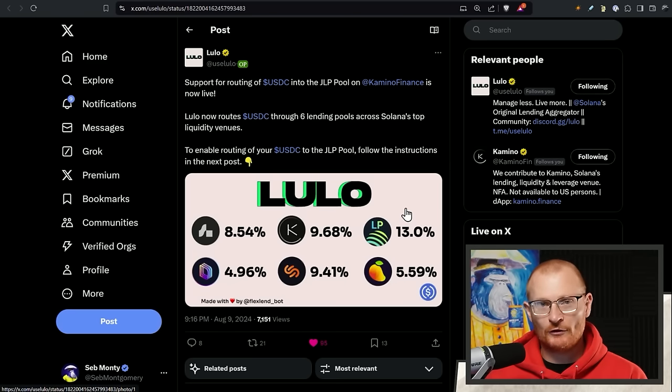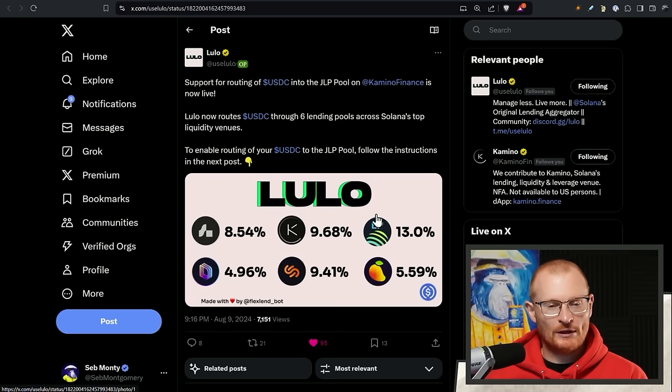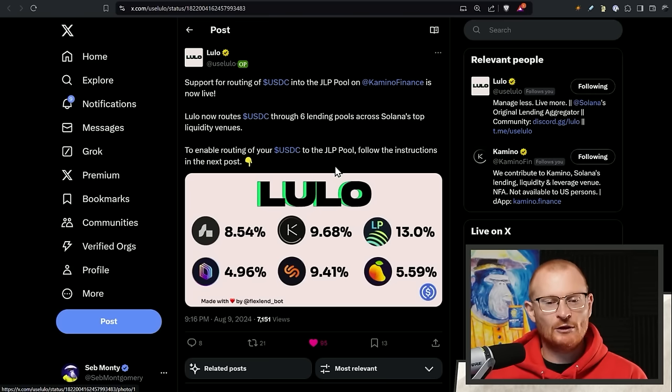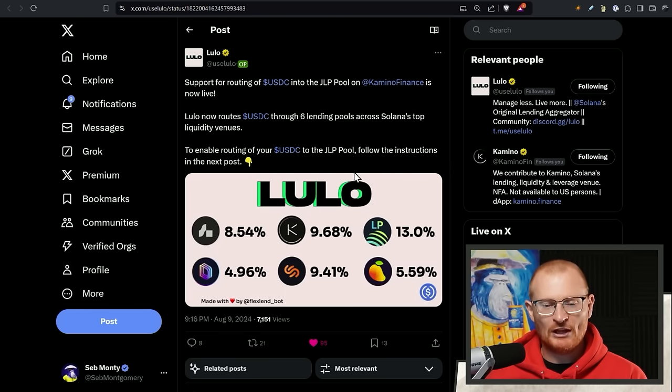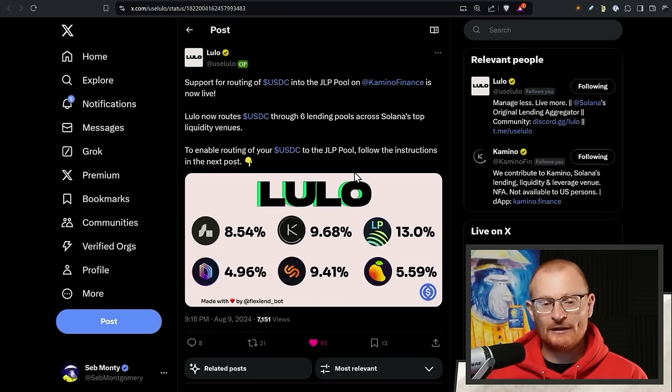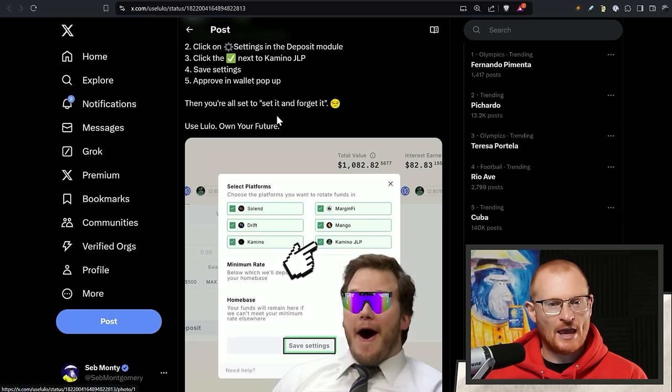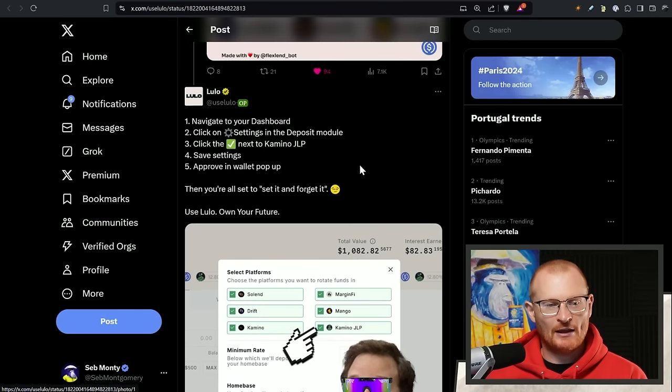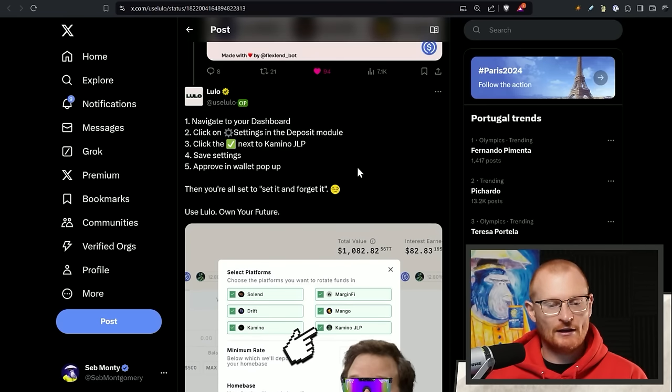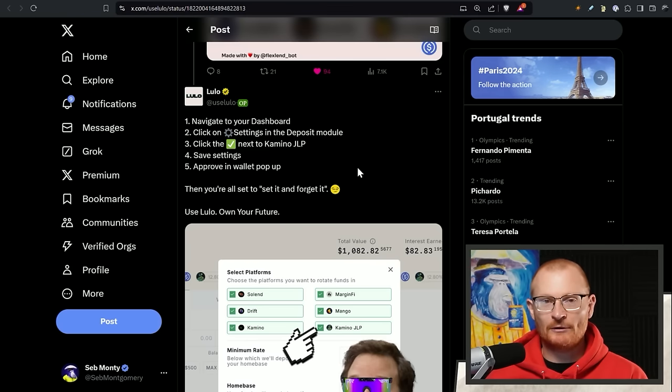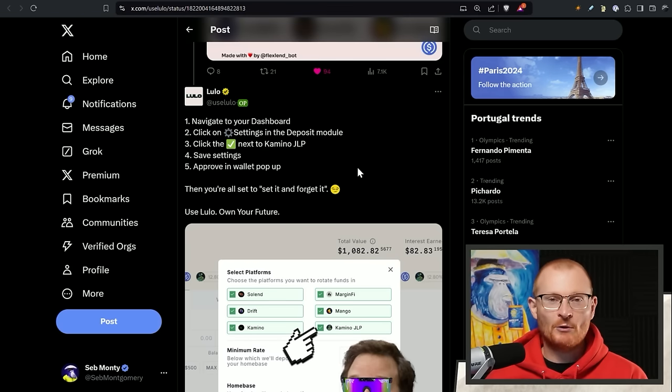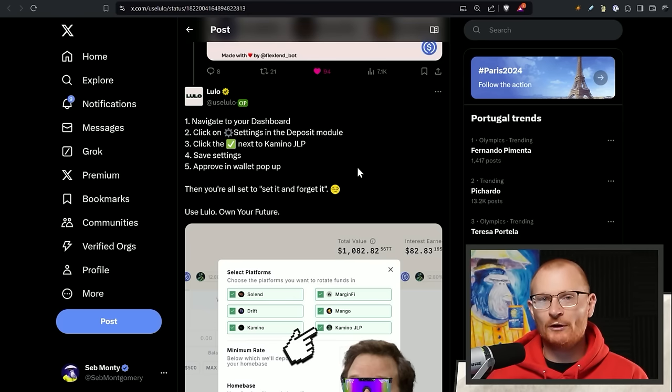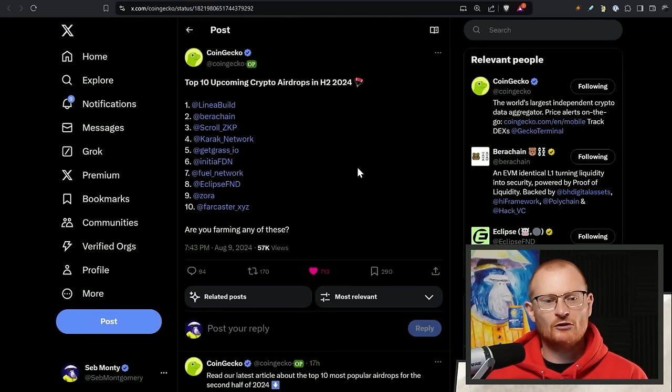Lulo. I've got a tutorial on Lulo. Make sure you've checked out Lulo. You are now earning more on USDC because you can be routed to the JLP pool. The JLP pool earns more typically. This is from Kamino. I'll show it to you shortly. You just go into the settings. You click the Kamino JLP pool. And then you set it and forget it. And you just get JLP rewards. Sorry, you don't get JLP rewards. You get USDC, of course, as a reward, but you also get Kamino points. The Kamino points will just tick over. If you don't know what I'm talking about, watch my Lulo video. It's decent.